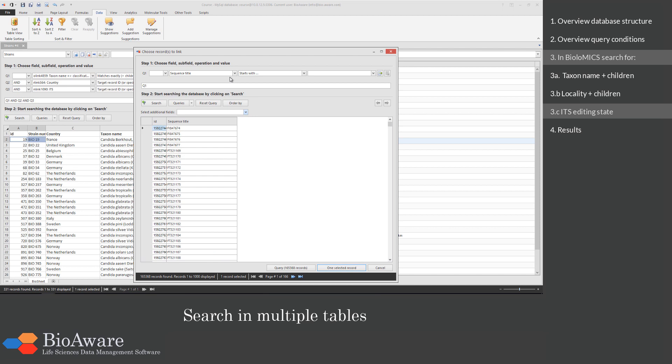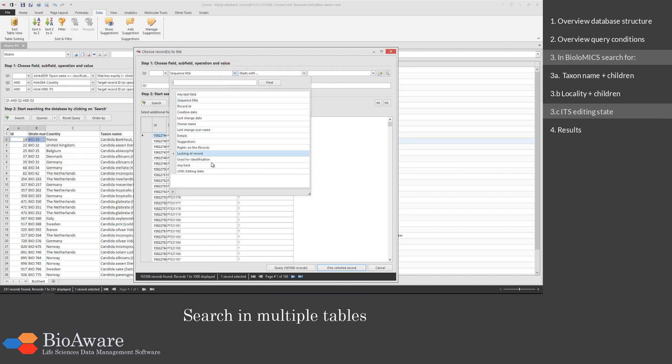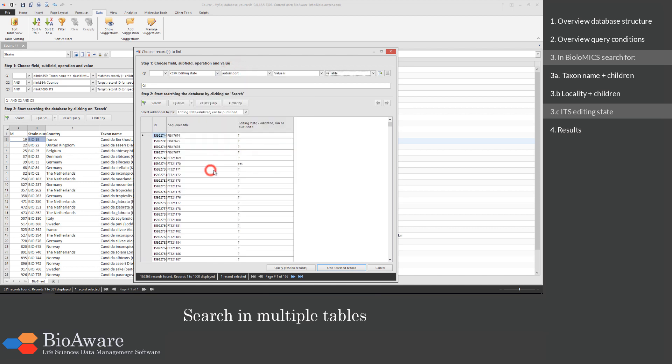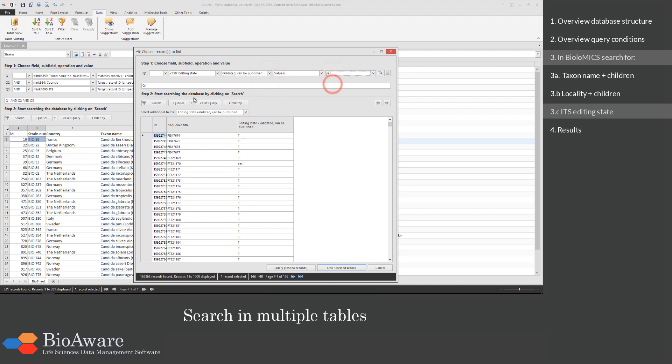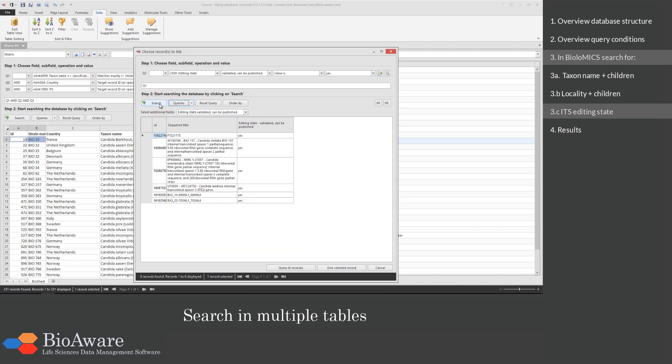Then search for that specific field where the value is yes. There are six records found in total and we will add them all to the query.